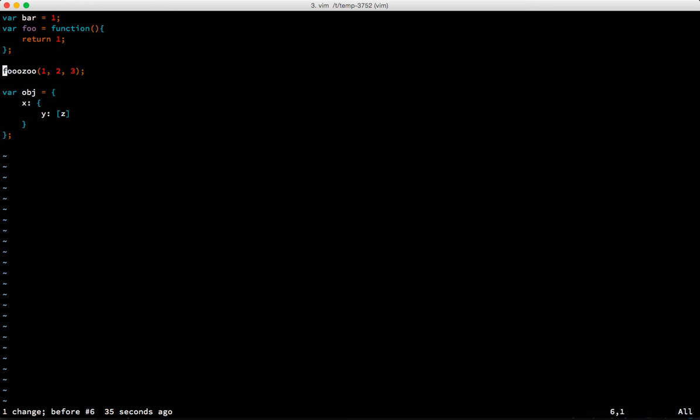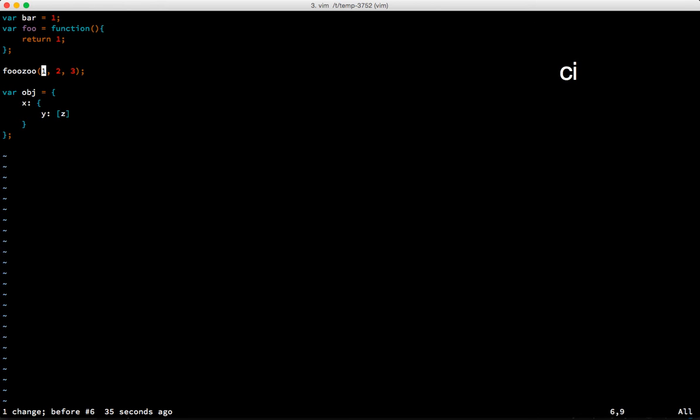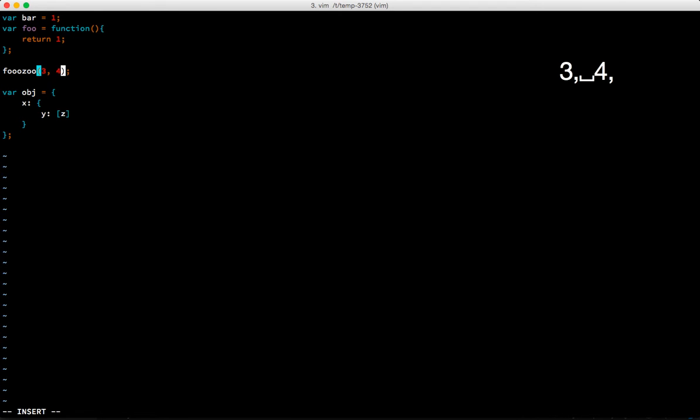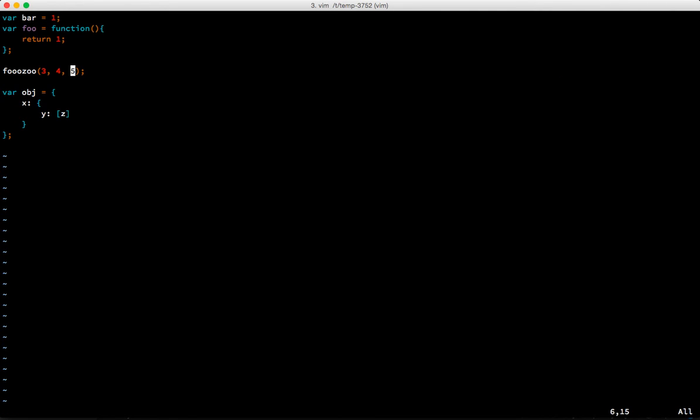We had change word which is cw. Now what if we want to change in parentheses? We do change i for in, and then we'll hit the left parentheses and it replaces the text in the parentheses with nothing, and we can type three four five. That's something that you commonly use.